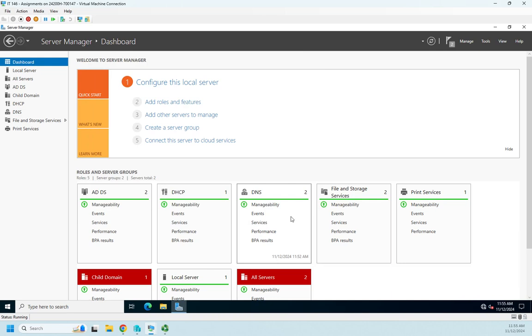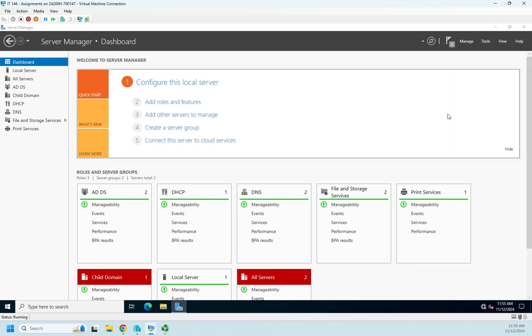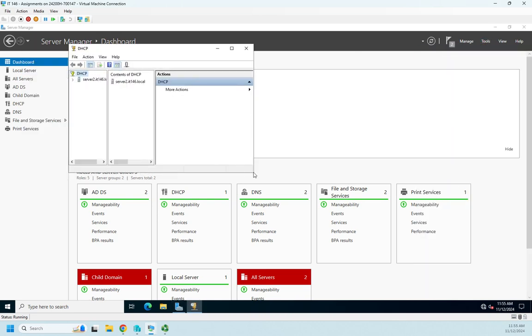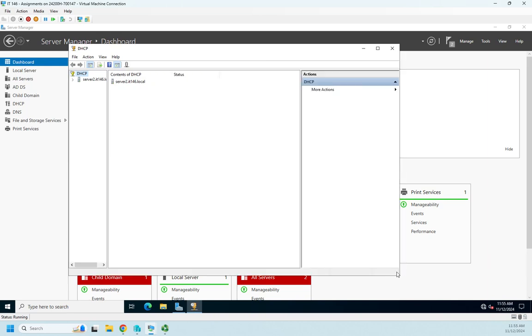Now, like I said earlier, we're not going to go through a scope configuration, but I do want to walk you through some DHCP server options. So we're going to go to Tools and find DHCP. And this is going to load our DHCP management console. Let's give ourselves a little more room here.